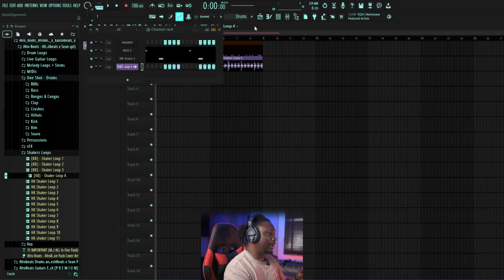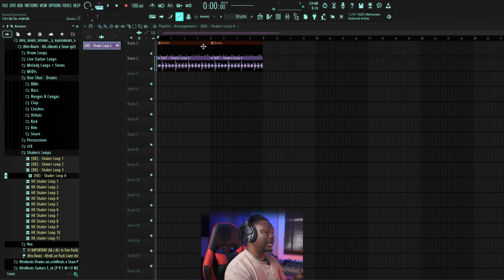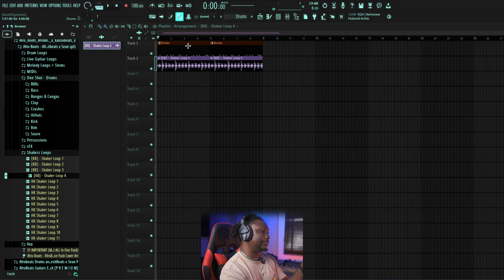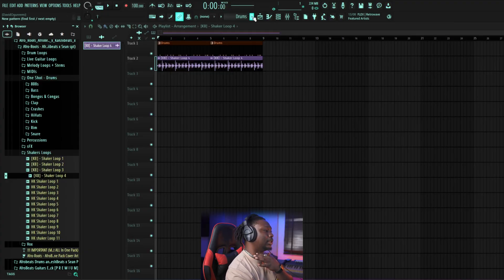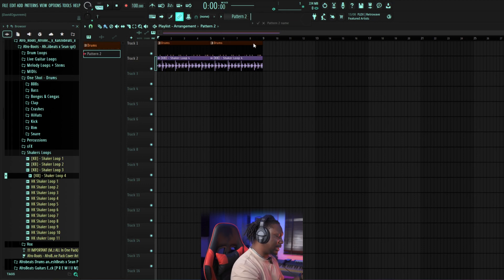Now let's start adding things — let's say we want to add a piano or keys. We created a pattern for drums; now we're going to create another one. The reason we don't put everything in the drums pattern is so we have the flexibility to move things around when arranging — we can turn off the beats at one point and turn them on at another. So press the plus button here and name it 'Keys.'